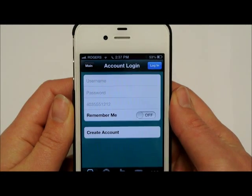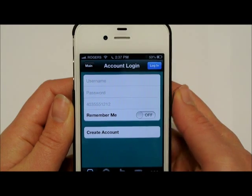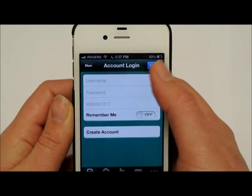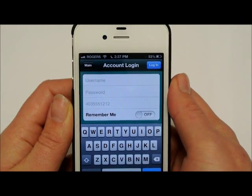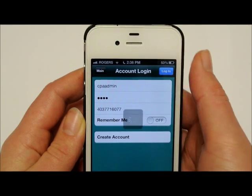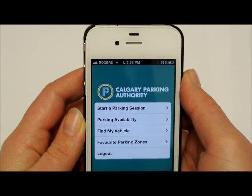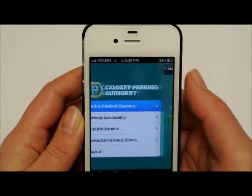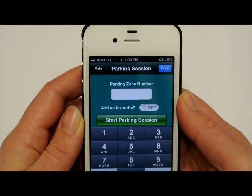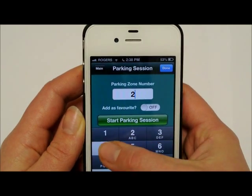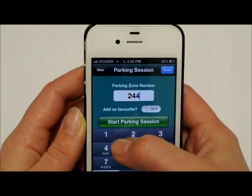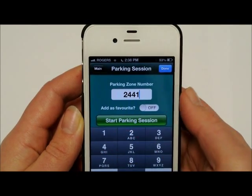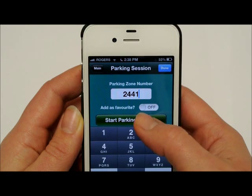From the main screen, select Login and enter your account information. Press the Start a Parking Session button and then enter the Park Plus zone number you parked in. Then select Start Parking Session.